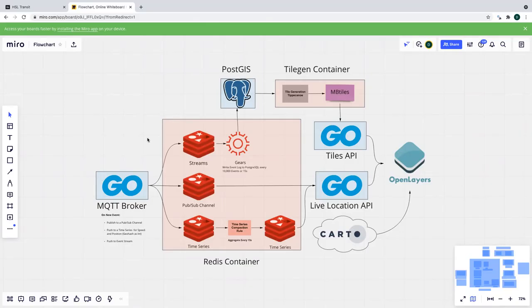So let's go through the technical implementation of this. We use a Golang broker to process incoming messages from Helsinki into Redis. We chose Golang because it's got great concurrency support — we can just add more workers as needed during rush hour. We might see upwards of a thousand messages a second, or as low as maybe 10 to 15 messages a second early in the morning across the entire system.